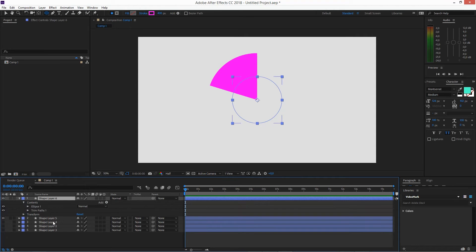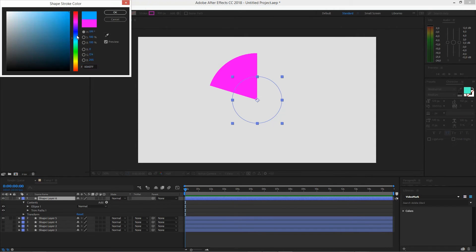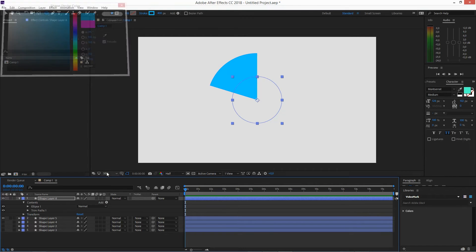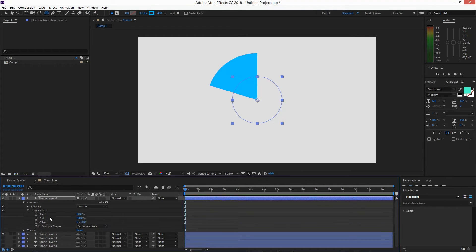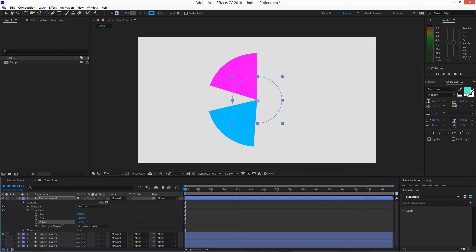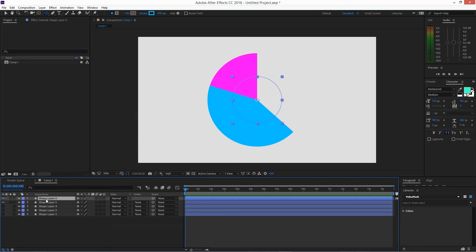And then go in and give it another color. Just go into the trim path and offset this. Of course, you can adjust the value and then copy one more time.